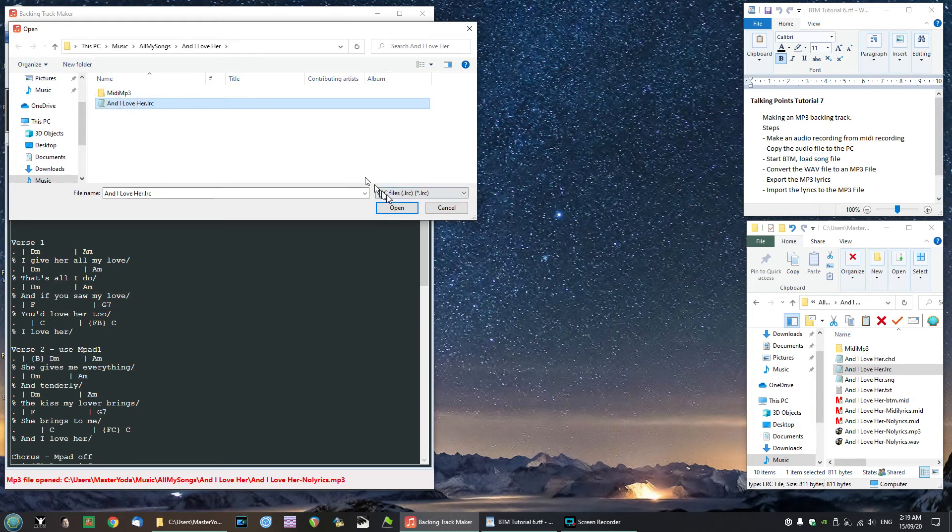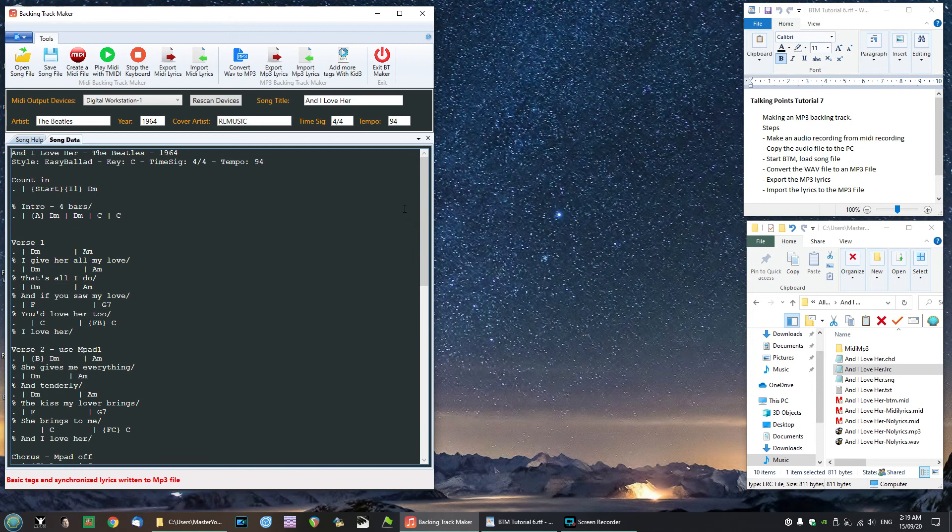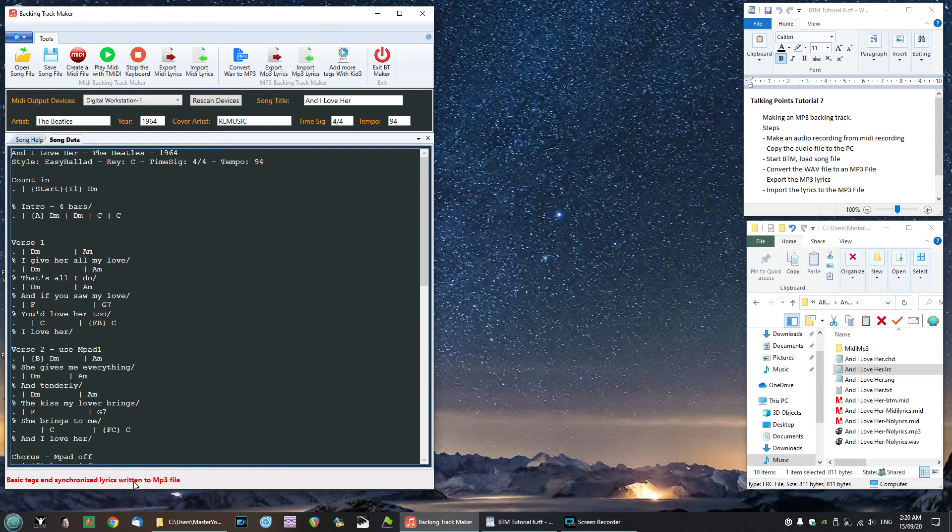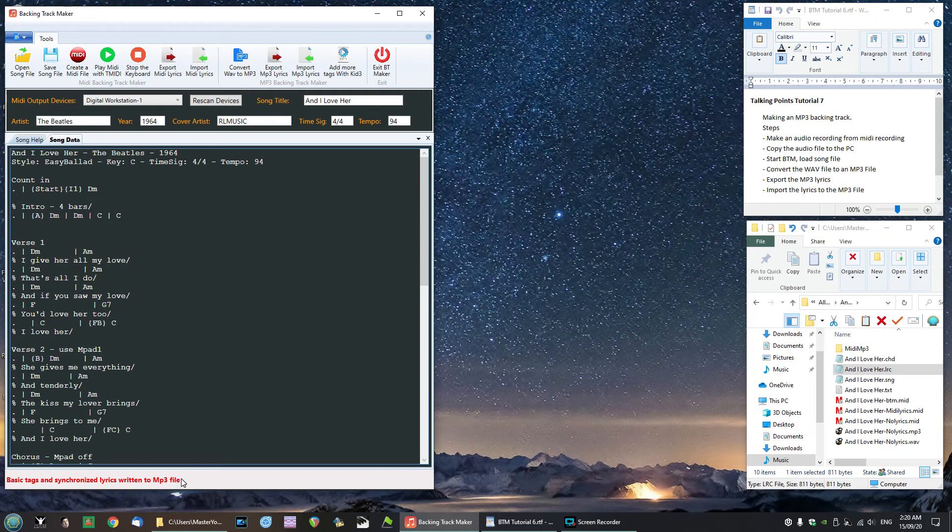I'll click open and it tells us at the bottom of the btm screen here that we've entered basic tags and synchronized lyrics into the mp3 file. So now we have a complete mp3 file with lyrics. So let us go and have a look at that file.